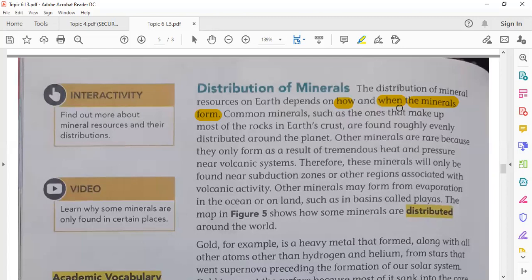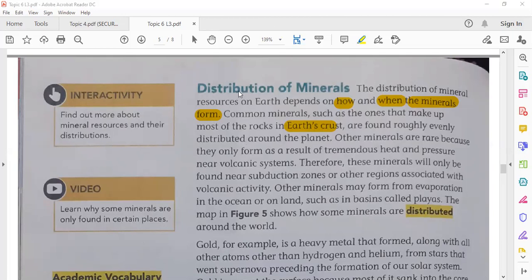Common minerals — like the ones that make up most of the rocks on Earth's crust — are found roughly evenly distributed around the planet. Some types of minerals, like silicon, are found almost all over the world because they form the Earth's crust, so they are found everywhere.